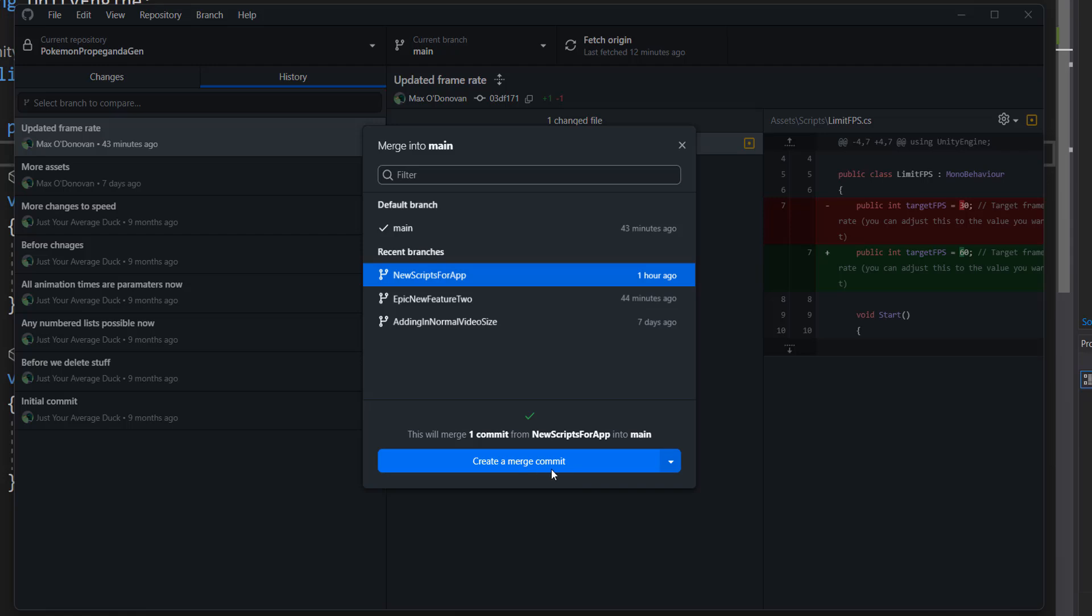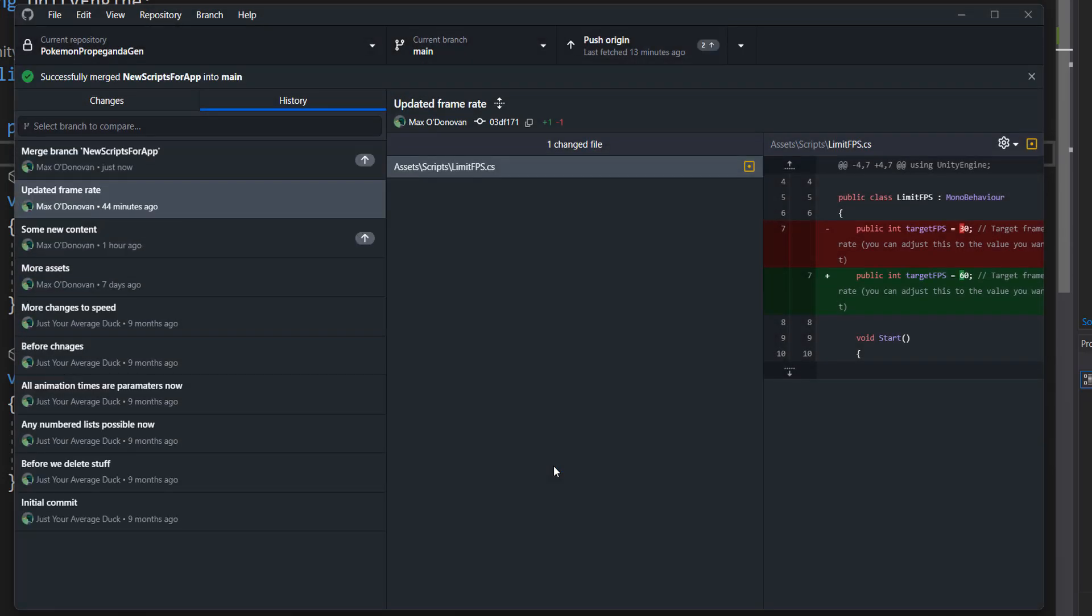And then we click on create merge commit. And you've now successfully merged that branch into your main branch or whatever branch you are targeting.